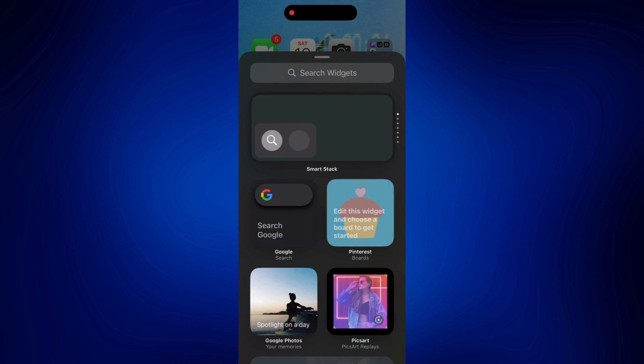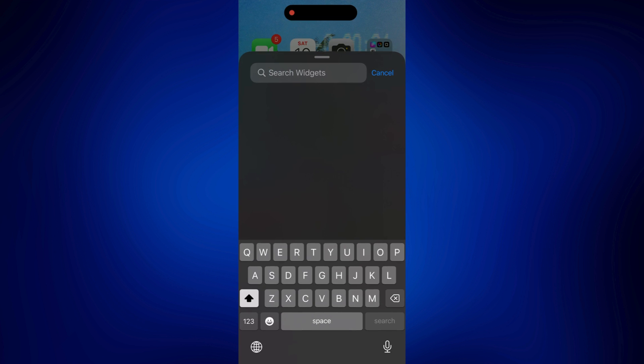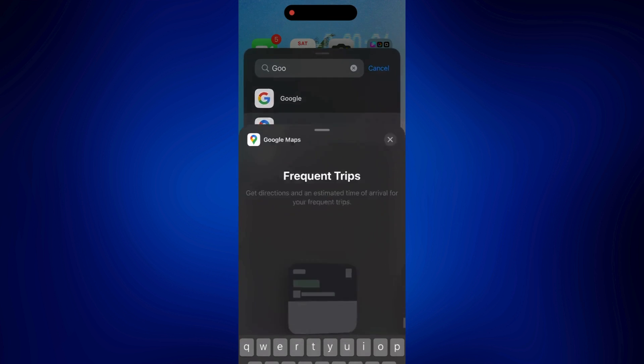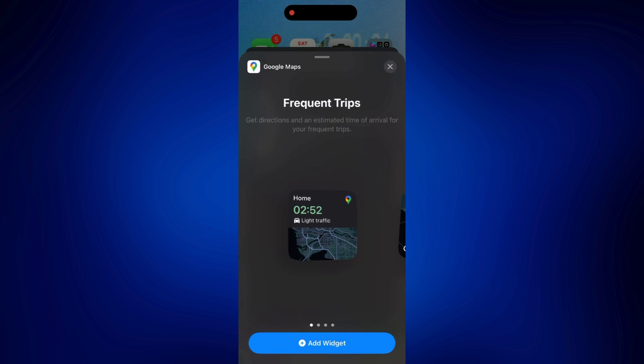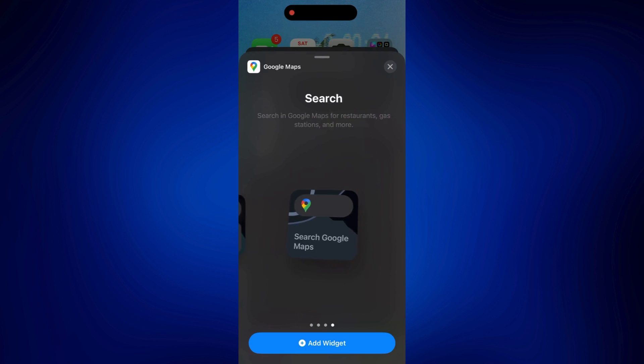And then just tap on search widgets and look for Google Maps or Maps, whichever you prefer. Let's say Google Maps. Tap on it and just add a widget.